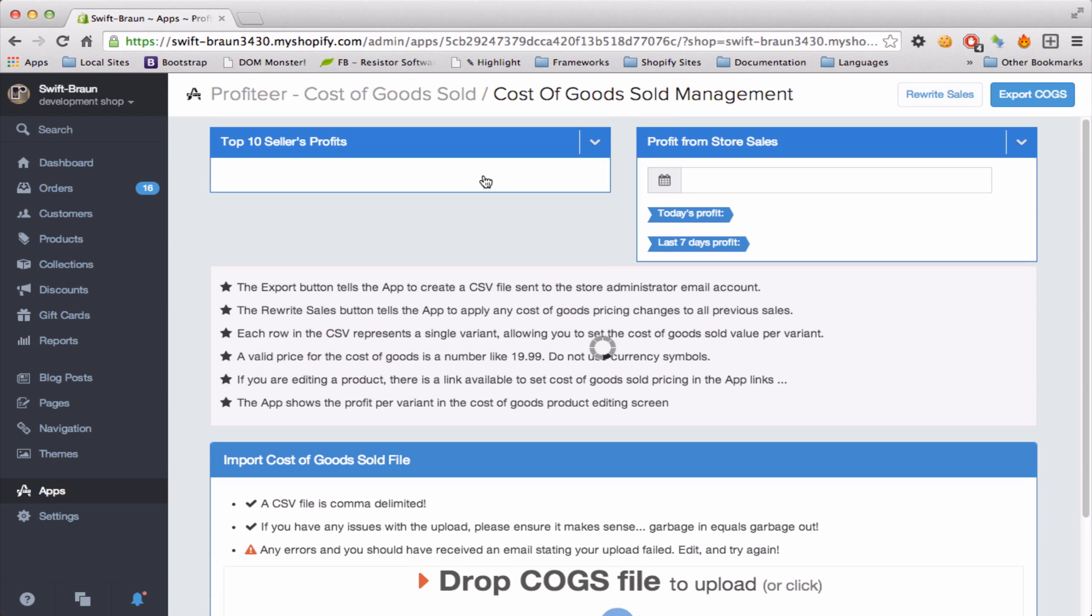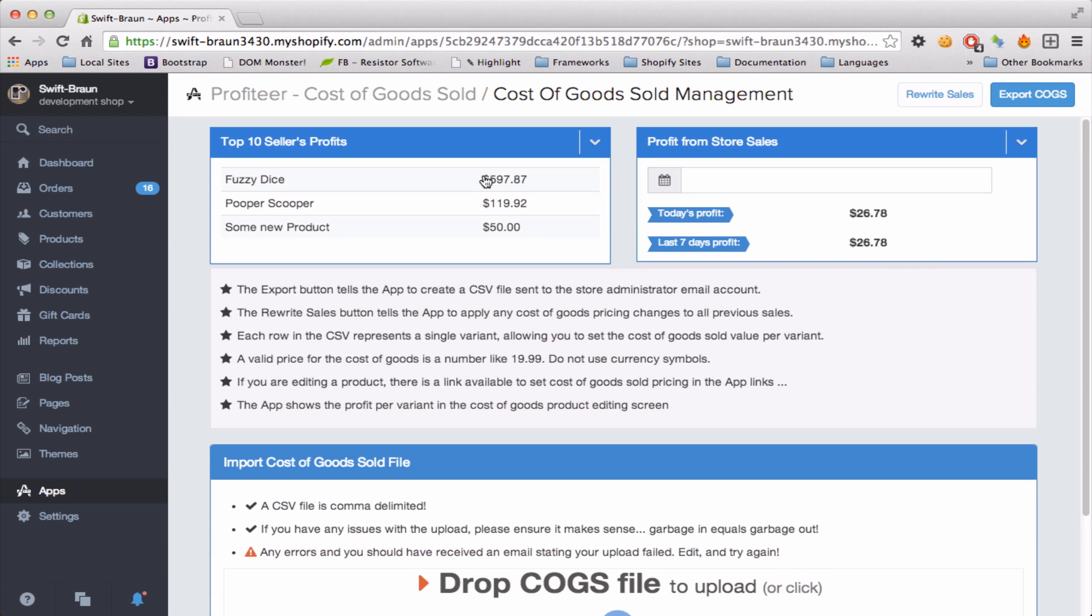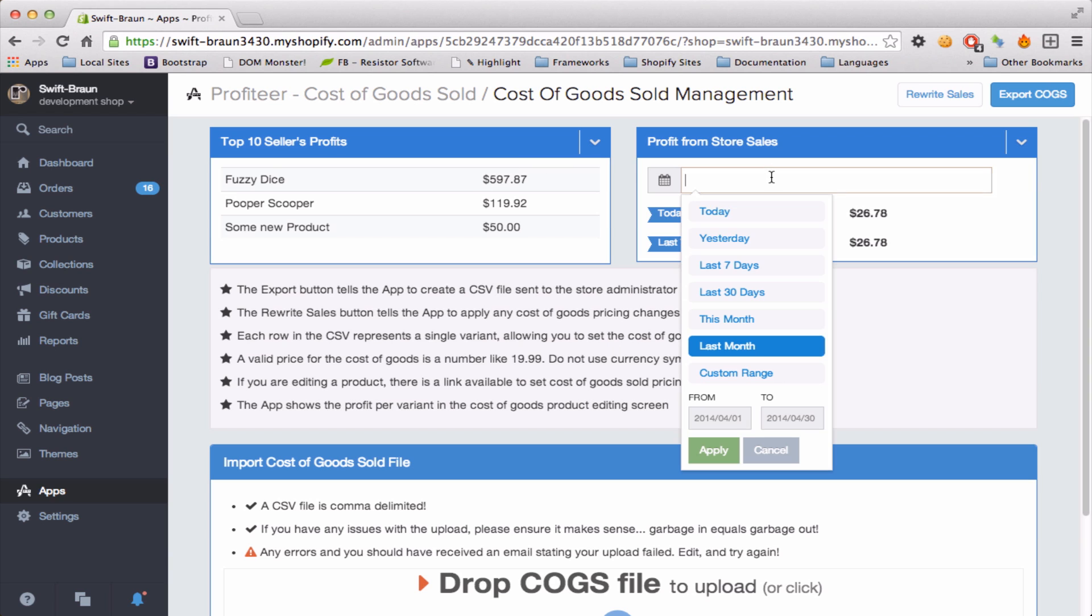The dashboard screen shown here presents your top 10 best selling products and their profit, your daily profit, your weekly profit, and it lets you choose any date range you may need to see your profit.